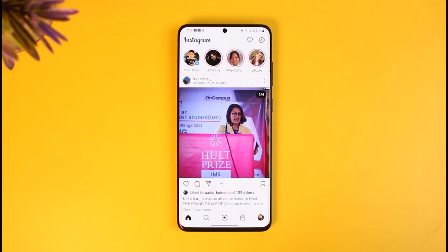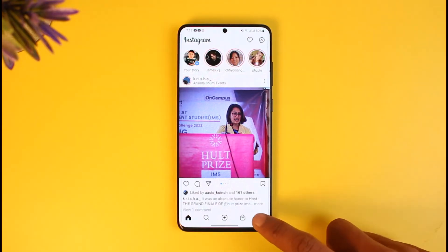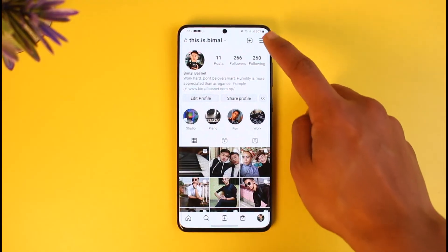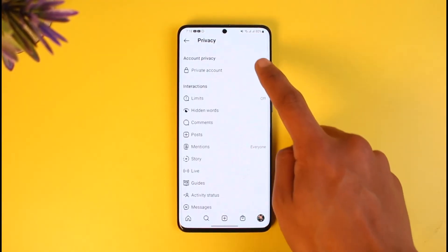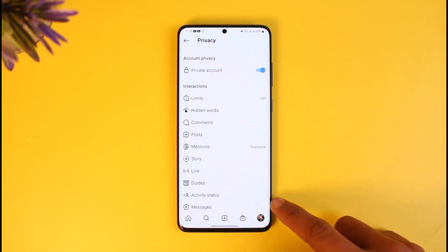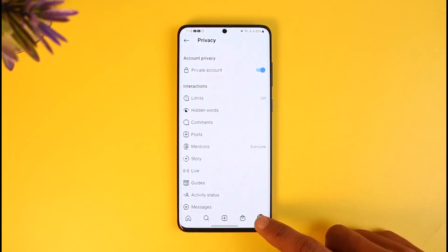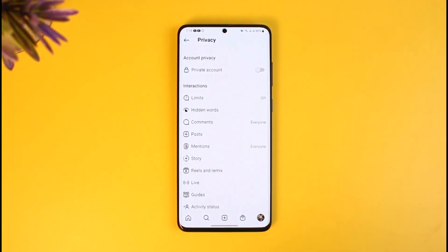If you've been trying to tag someone and invite them as a collaborator and you're not being able to, the very first thing to check is whether your account or your friend's account is actually private. If it is private, you have to switch to a public account by going to your profile, tapping the three lines, going to Settings, then Privacy, and turning off Private Account.